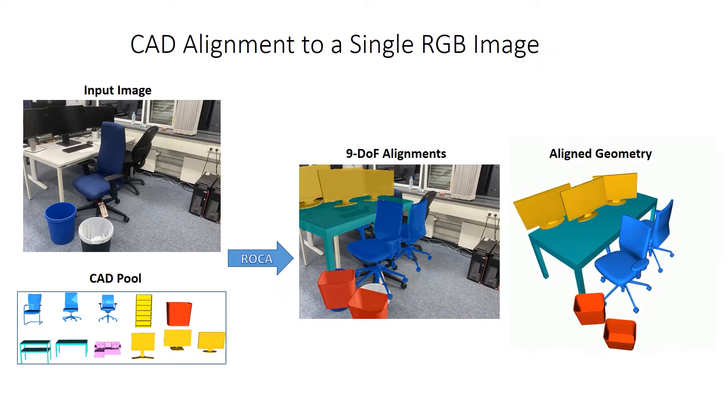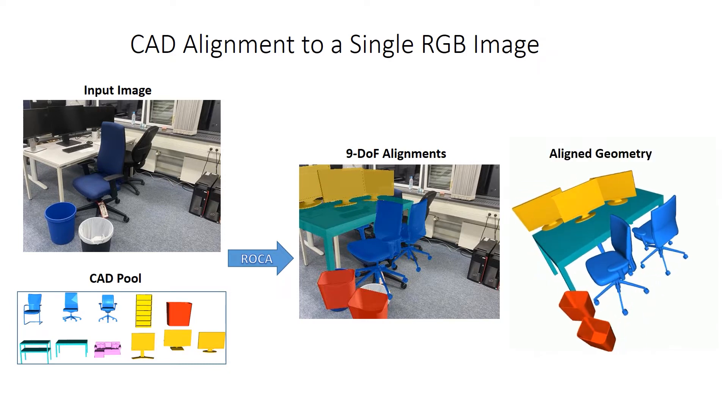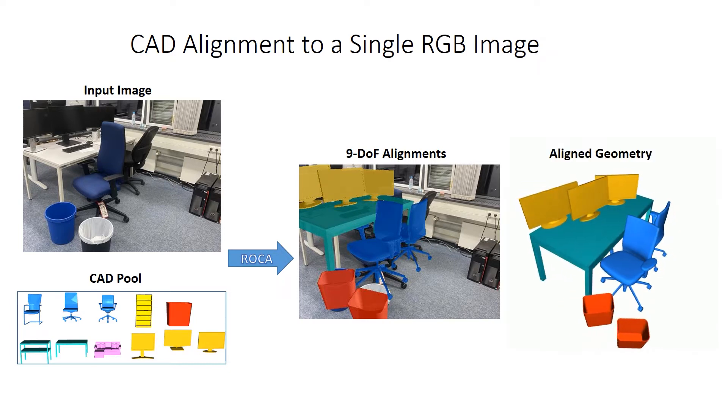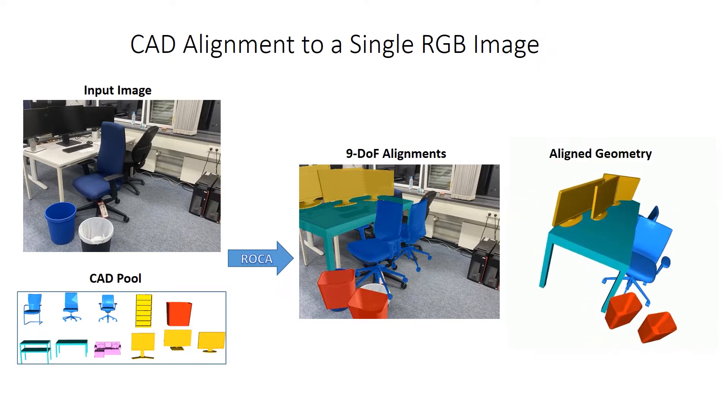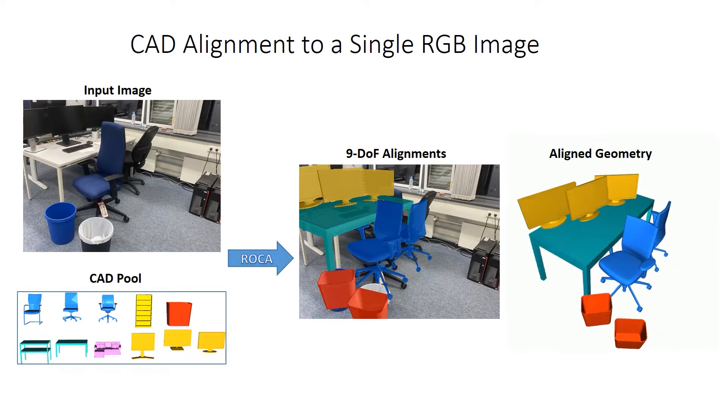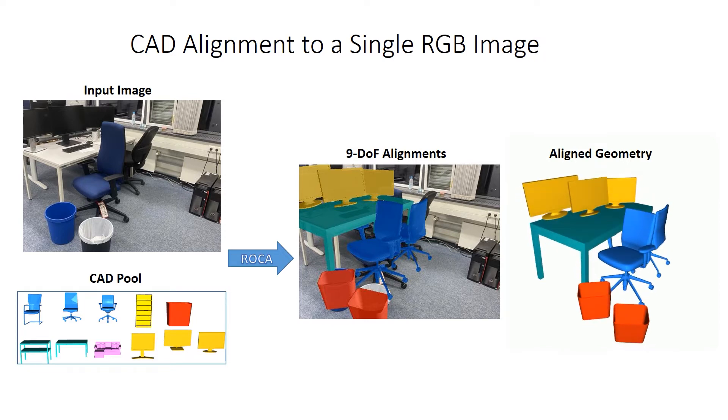This CAD alignment enables 3D perception from a 2D image and produces a clean, lightweight 3D understanding of object geometries in a scene.